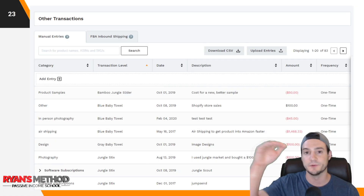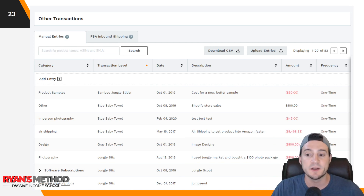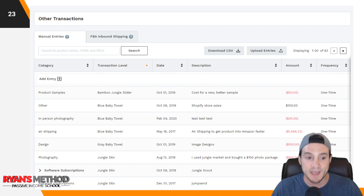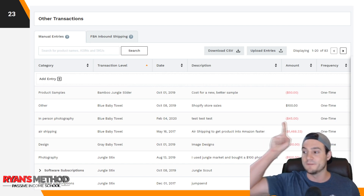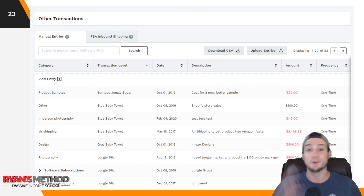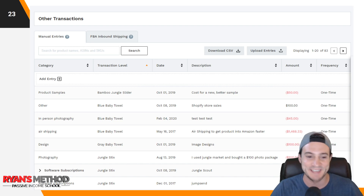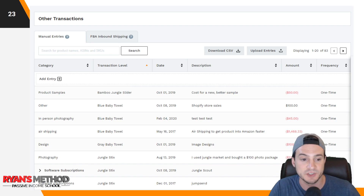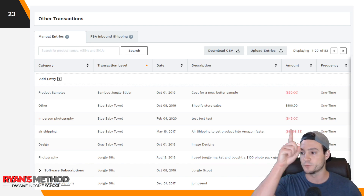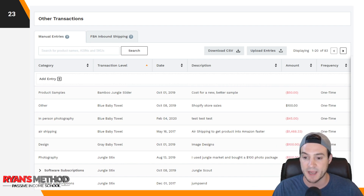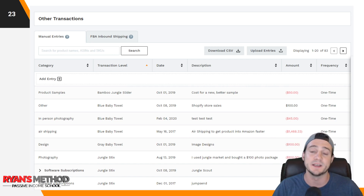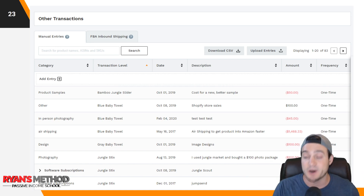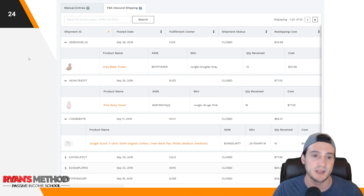Under Other Transactions on the sidebar, this is where you enter additional ways you're spending money as part of your FBA business. For instance, ordering samples — they have a sample here for fifty dollars; I've paid up to one-fifty for a sample. Don't skip ordering samples. You can also add Shopify store sales as a positive credit, photography costs, or air shipping costs if you air-shipped inventory to Amazon faster.